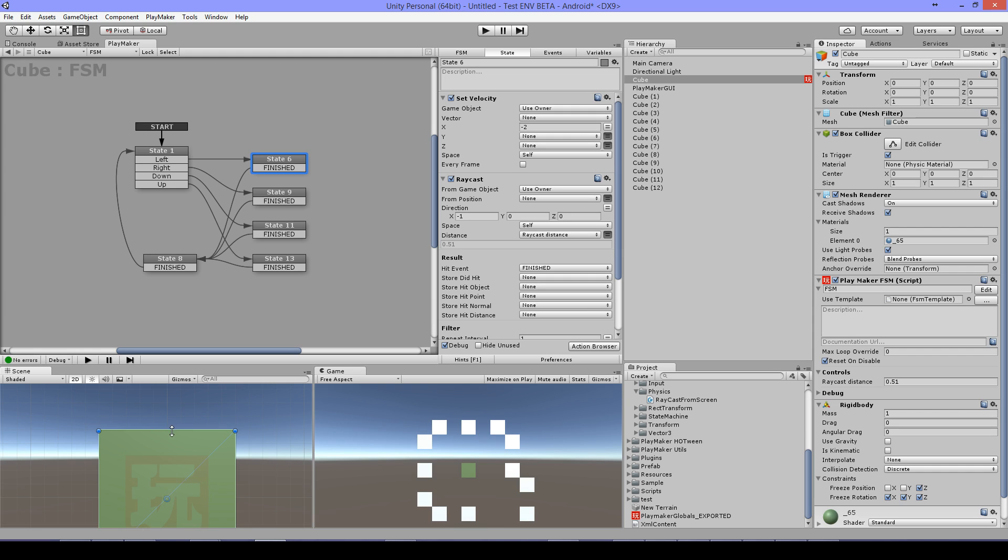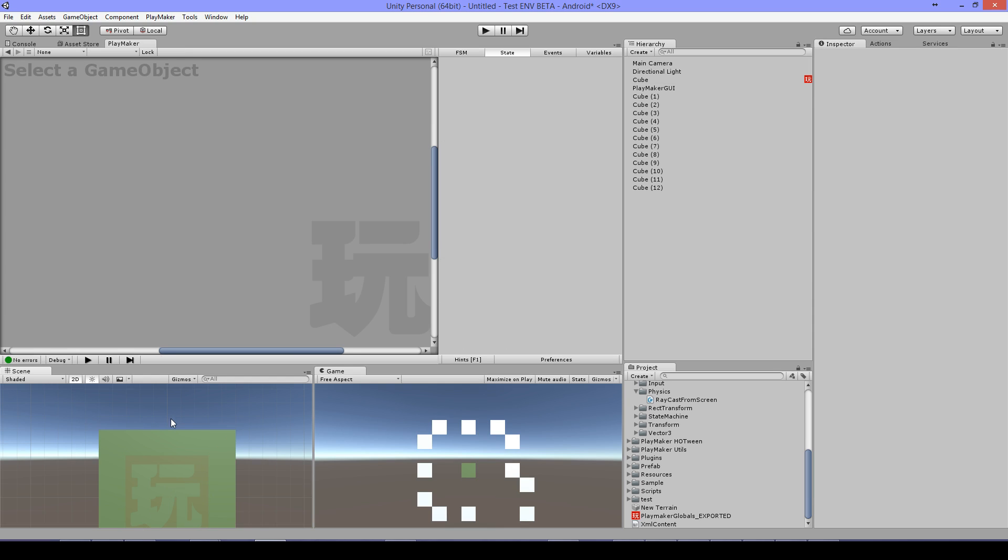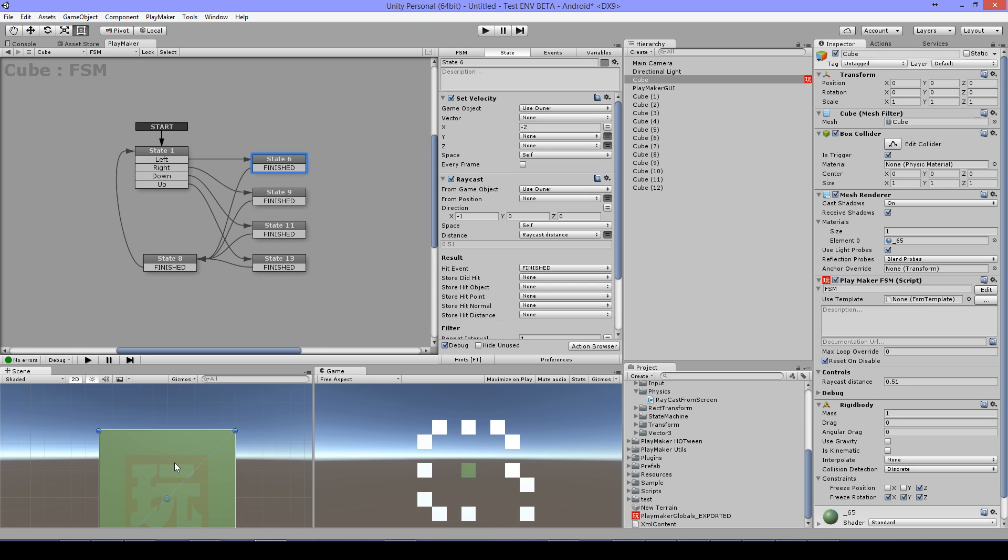When I set it on 0.55 it would be somewhere around here and then I would have some distance from the other blocks and I don't want that. I wanted to stick to it.